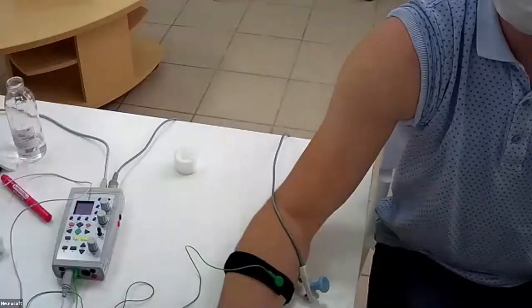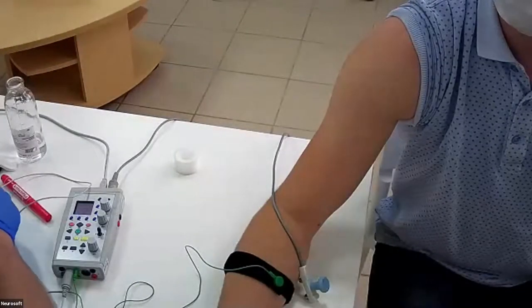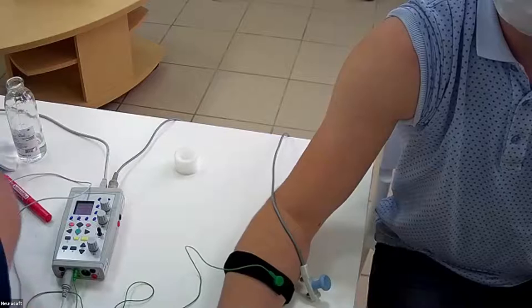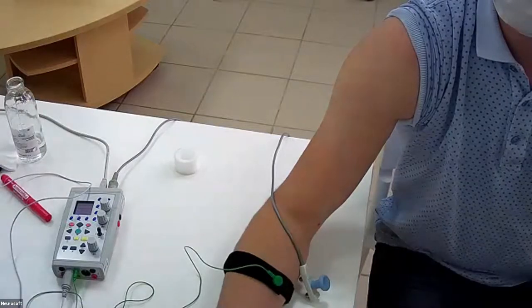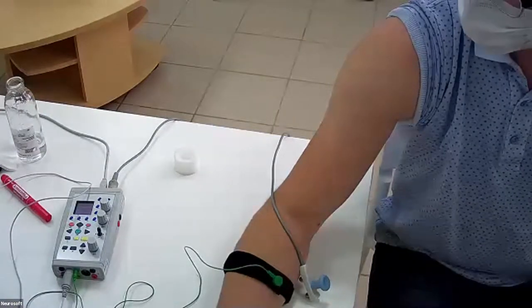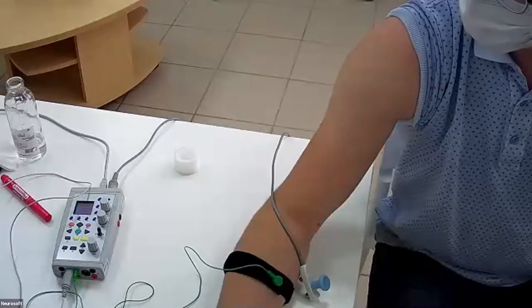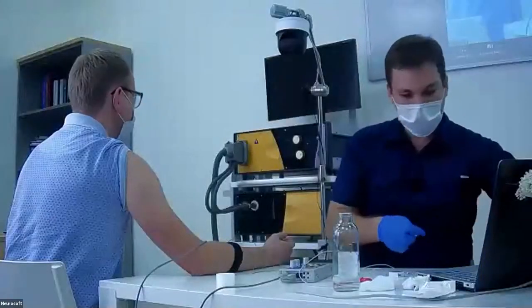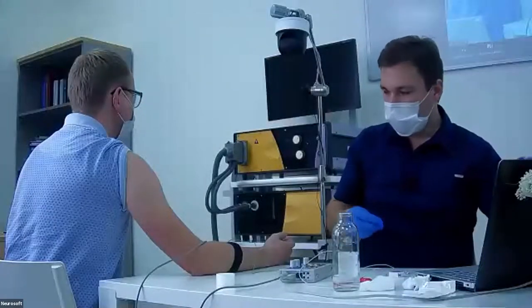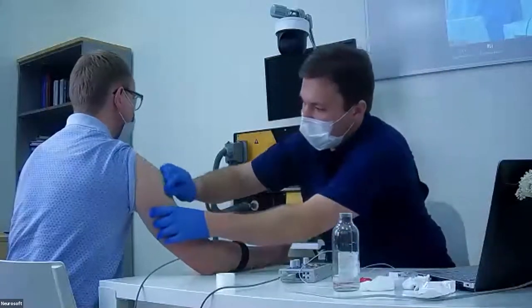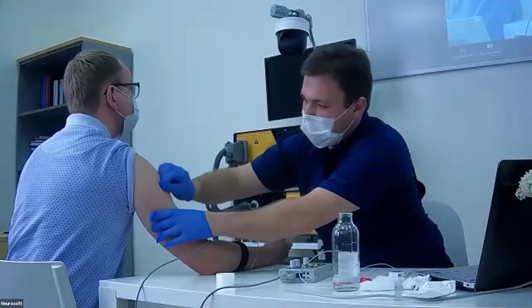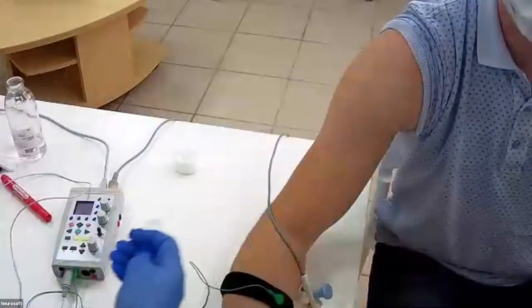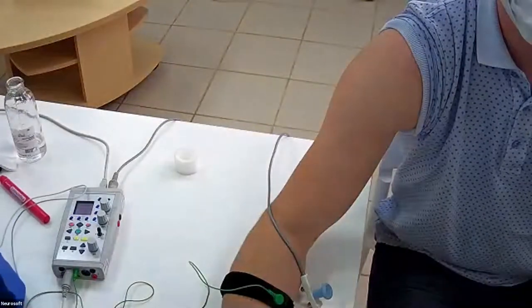For needle EMG, we certainly use only disposable electrodes. We swab the skin with alcohol or another antiseptic.